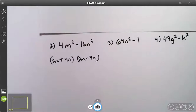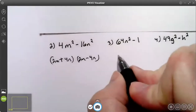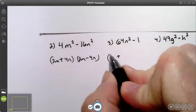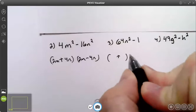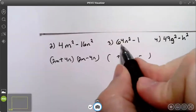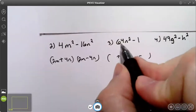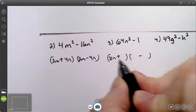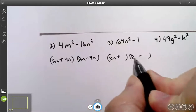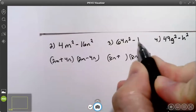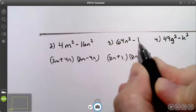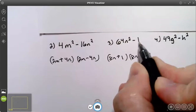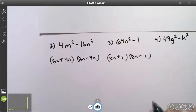Try number three. I write my plus and my minus. The square root of the first term is 8n. The square root of the second term is 1. One is a perfect square because 1 times 1 is 1.